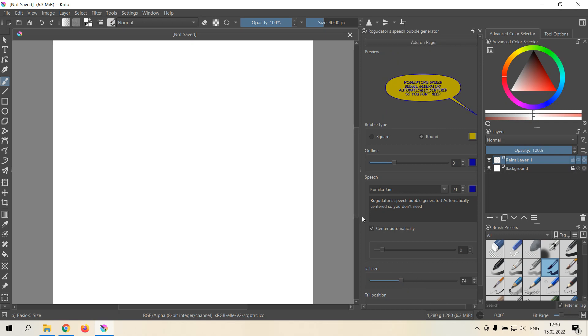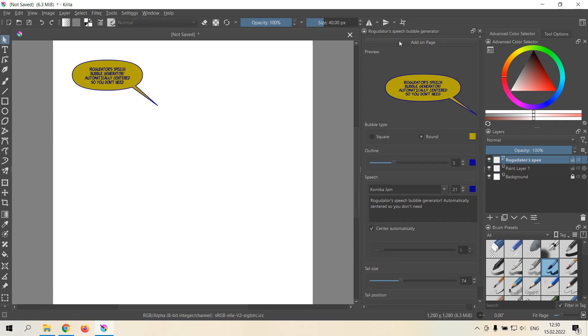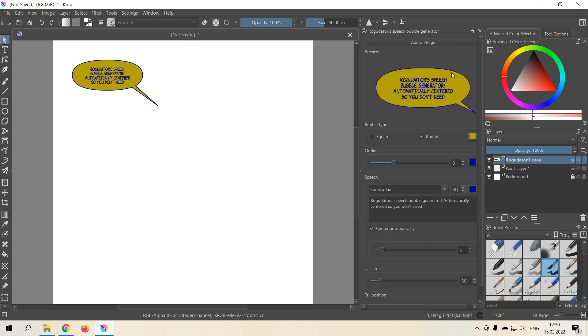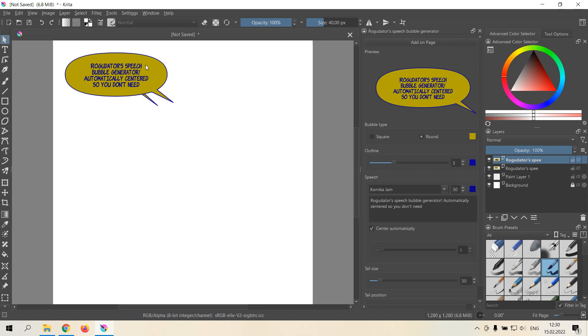And after you are happy with what you have, you can add on page. So for example, we have 21 size of font, and it will be added with this size. And if we make something like 30, and add on page it will be bigger.